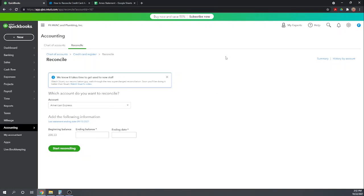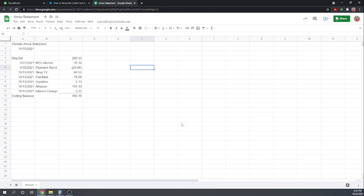So we're looking to reconcile our American Express account. So good, that's already chosen. And I made a sample American Express statement here that we're going to reconcile to.